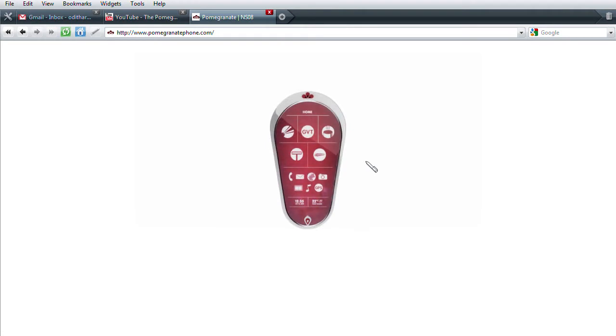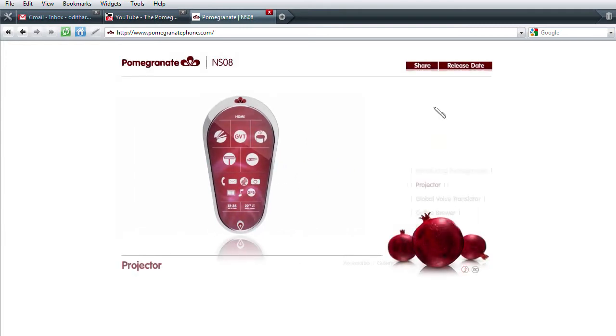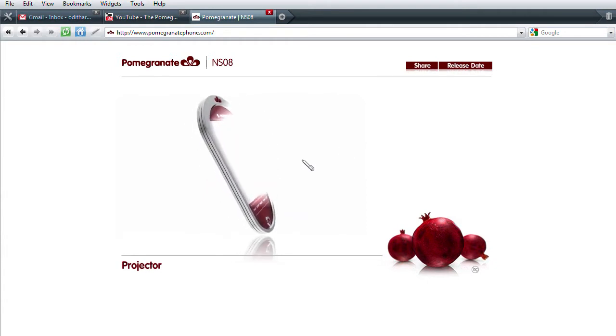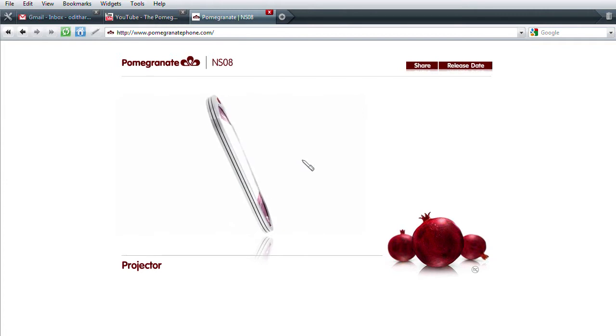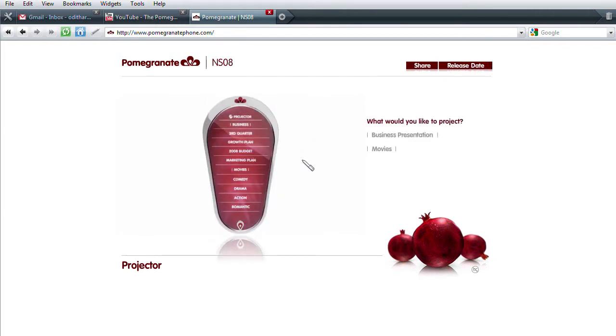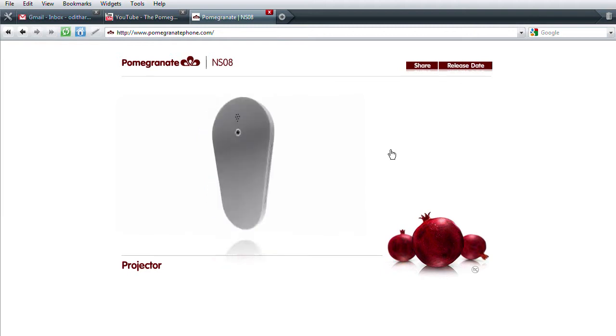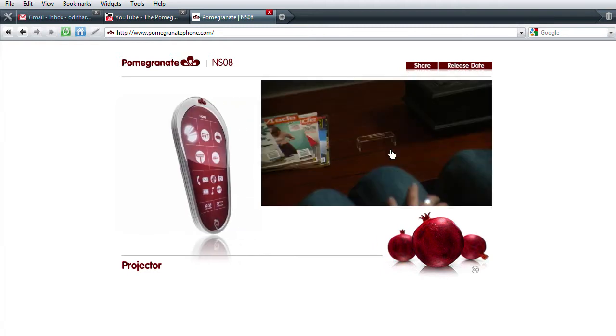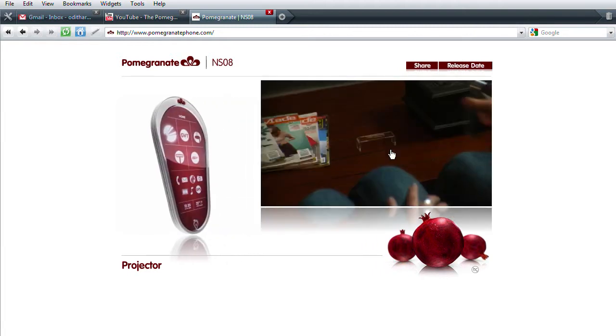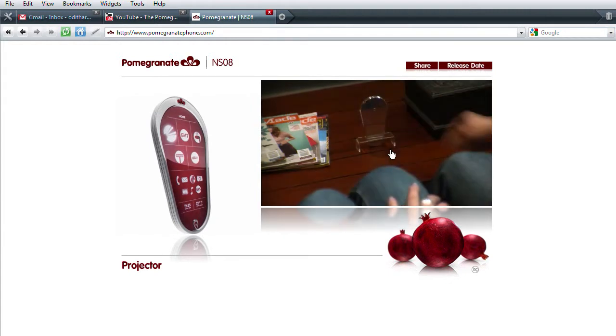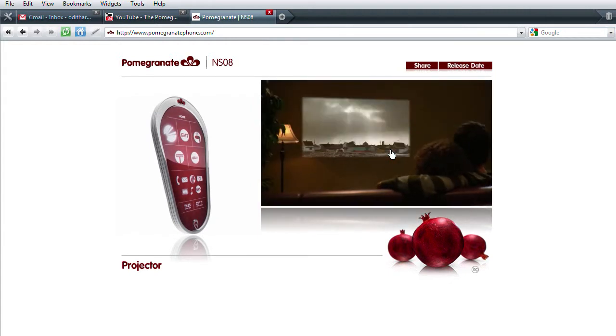Explore the Pomegranate and see what sets it apart from everything else. The Pomegranate's built-in projector can play anything in vivid widescreen format. Simply point the screen and it projects. Watch movies at full HD resolution with the Pomegranate. It's like having a home theater in your hands.